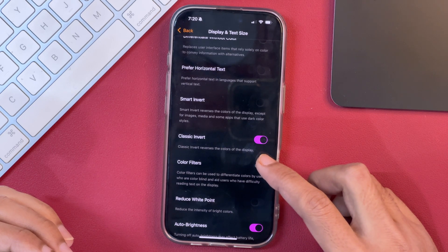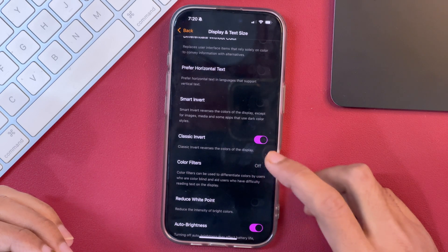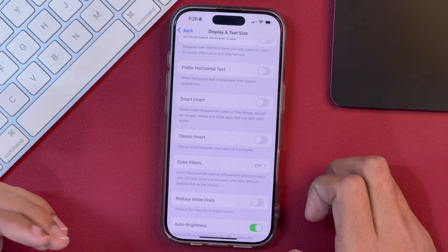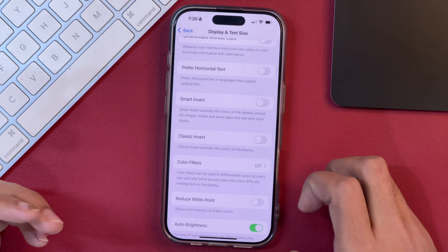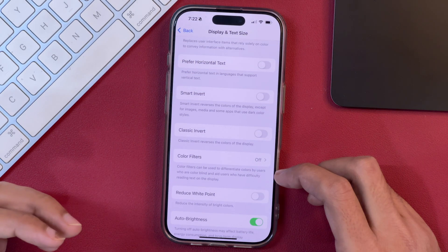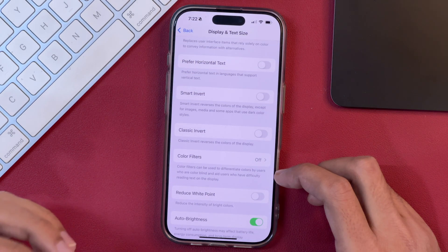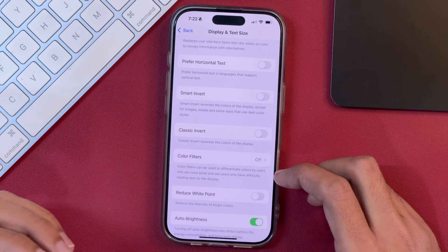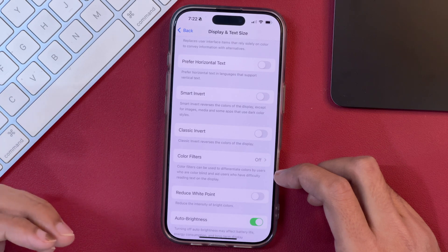Classic Invert is toggled on. First we will turn it off and you will see that it will go back to the normal one. Similarly, you can check for other settings as well and verify whether you have made any changes to those settings as well or not.